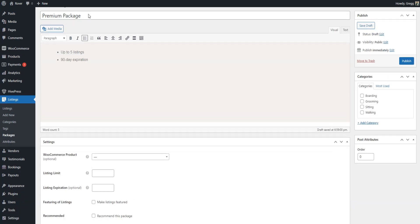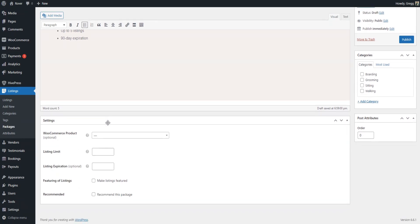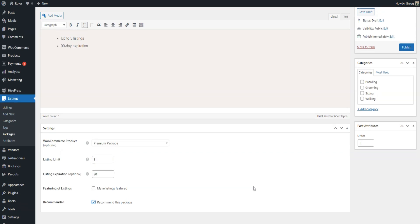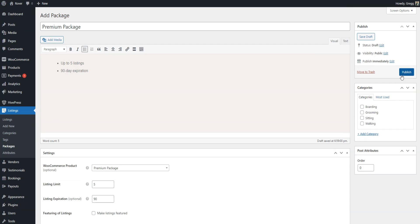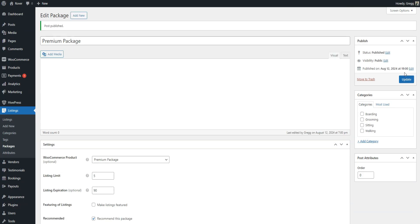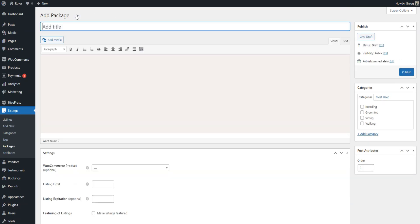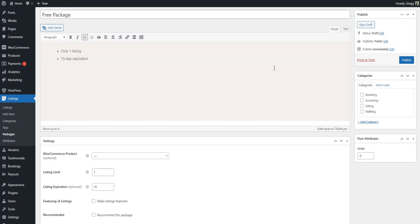Name the package, add a description. Then, select the WooCommerce product created earlier. You can also set the listing expiration period and specify the number of listings allowed. Finally, click Publish. In the same way, add a free package but without selecting a WooCommerce product.